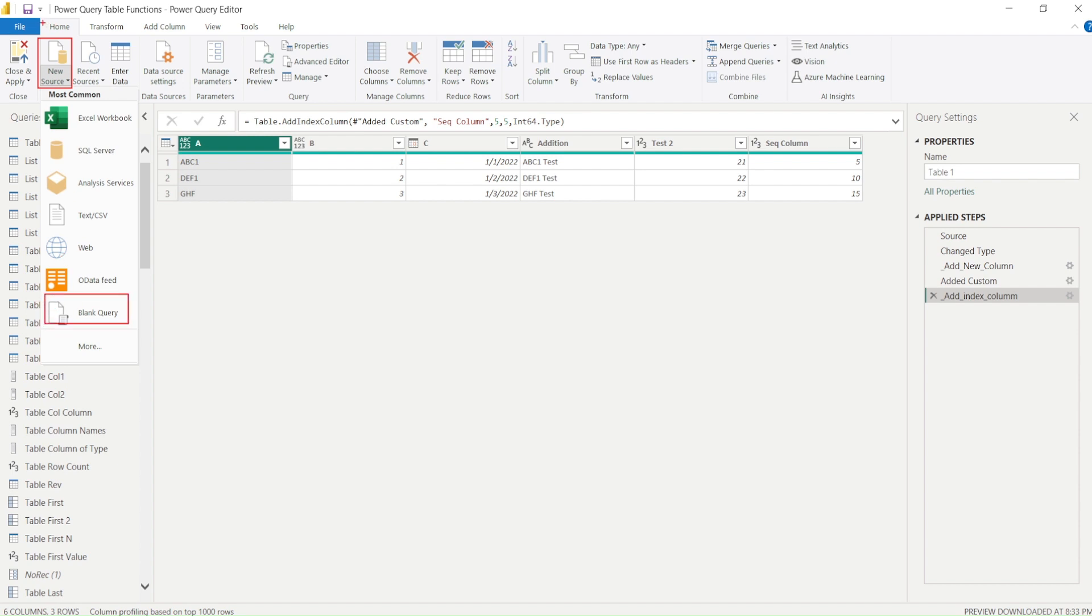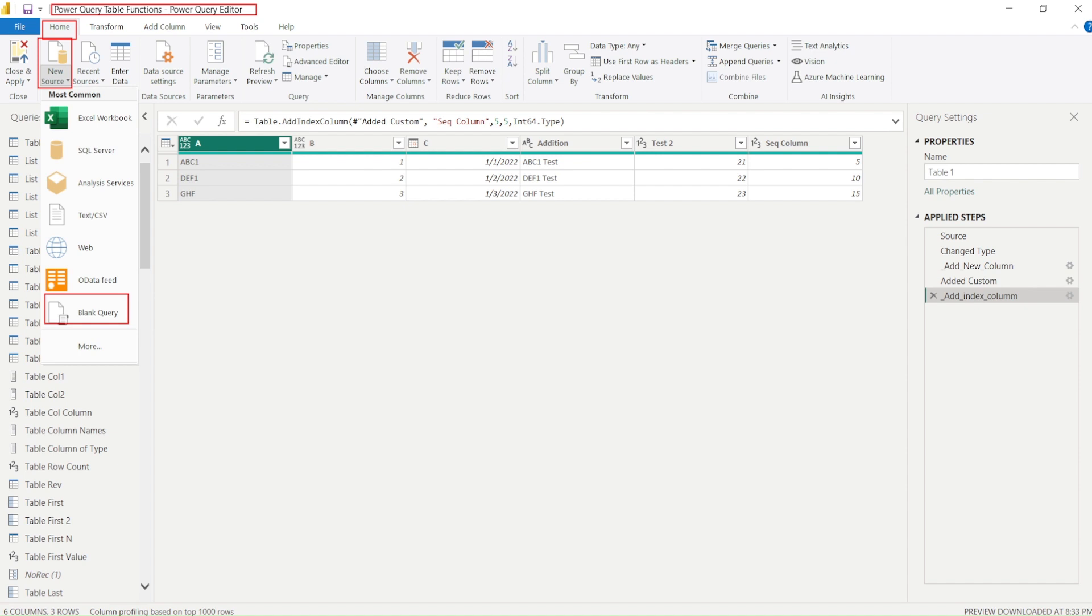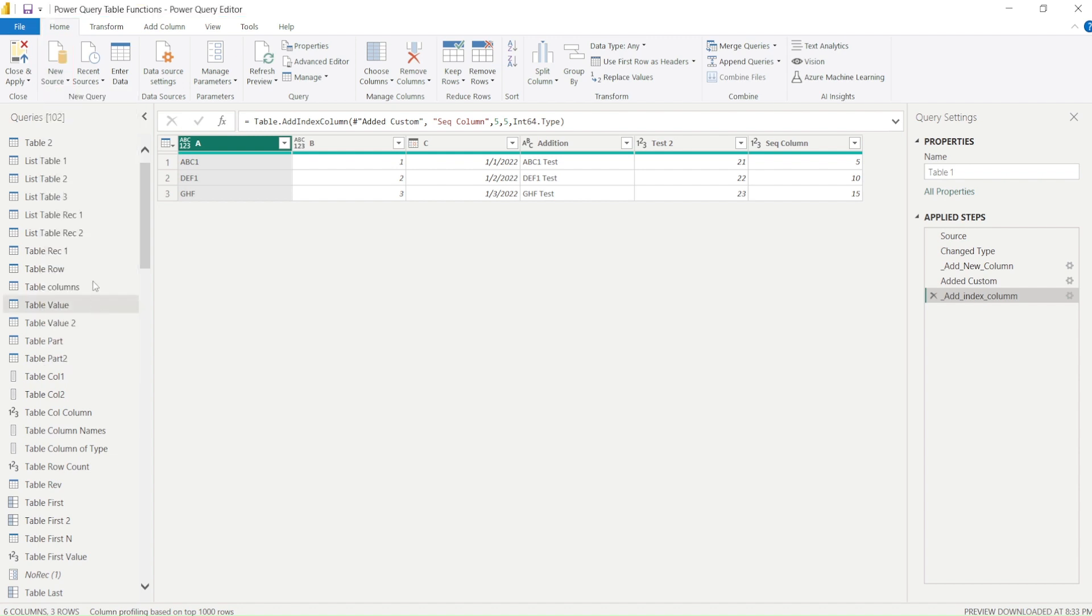Under the home tab of Power Query, this is Power Query's home tab, not the home tab of the visualization module or the DAX part. This is the Power Query module and we are using new source blank query. I'm going to click on that.